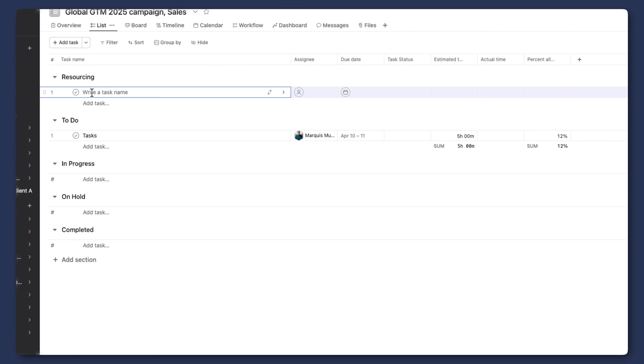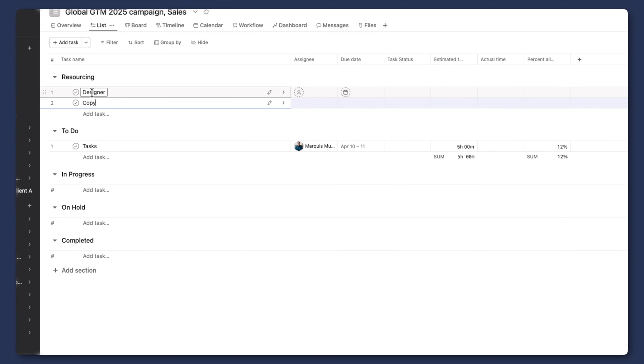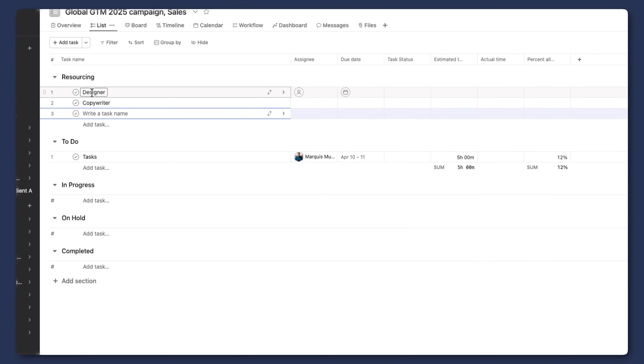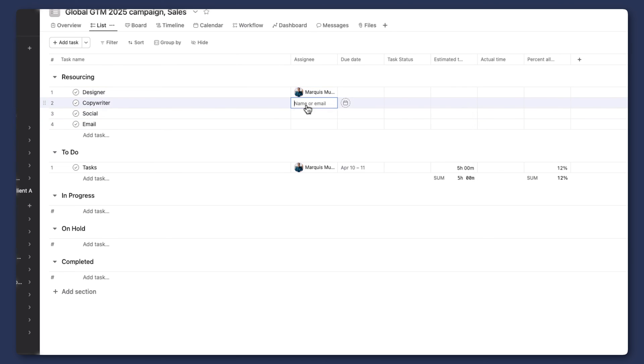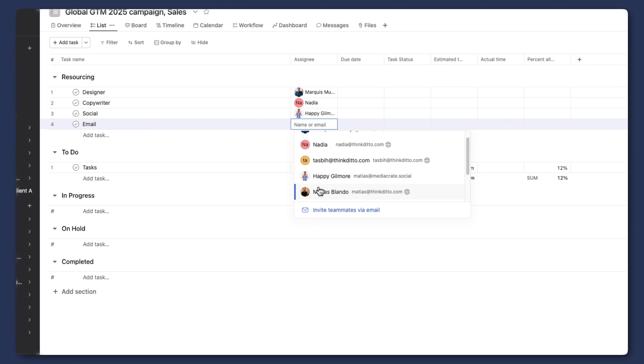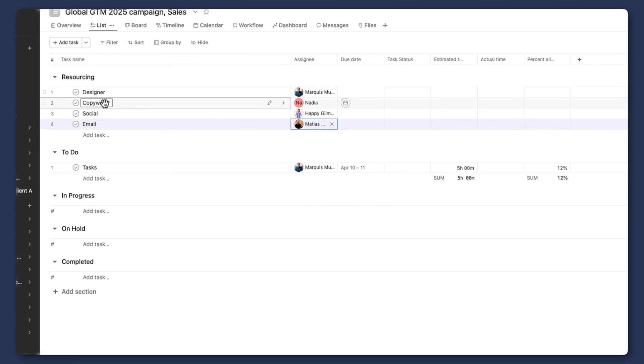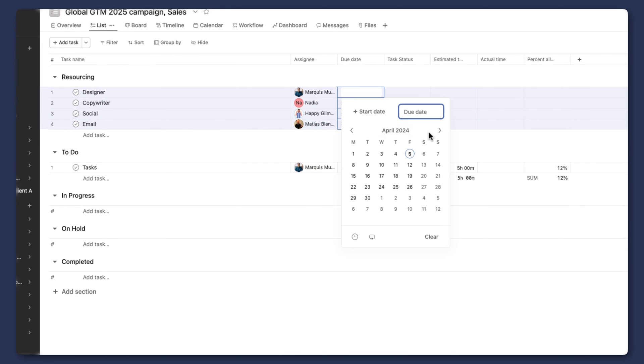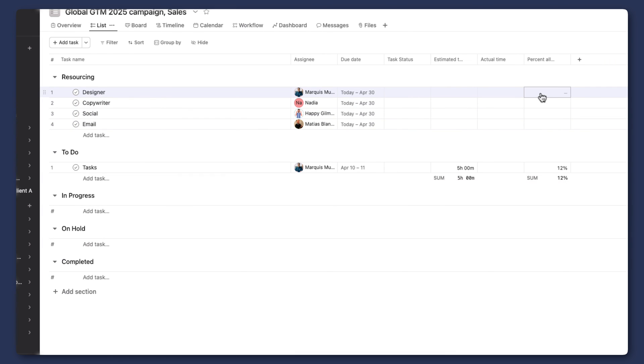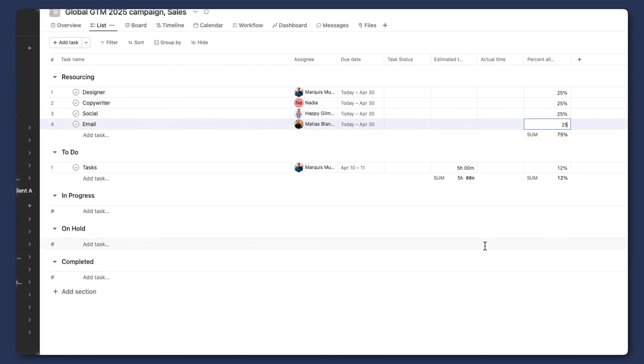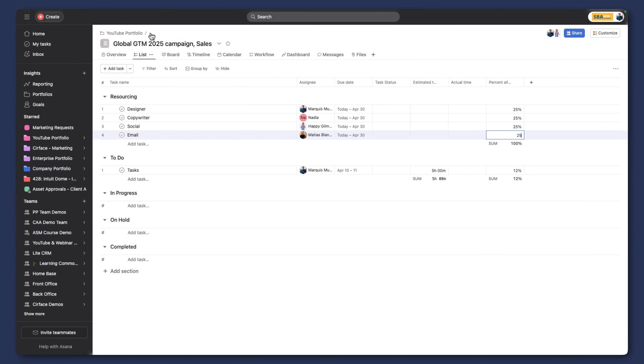And so in this case, we've created a resourcing section and we're going to go and we're going to add a couple of resourcing options. So in this case, we'll need a designer. We will need a copywriter and then we'll need, I'm forgetting the role right now, maybe social email and so on. And so what's nice about this option now is we can add our different assignees to this, like so, that would be responsible for all of these deliverables throughout the project.